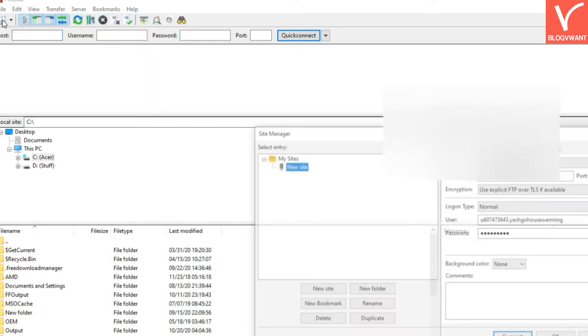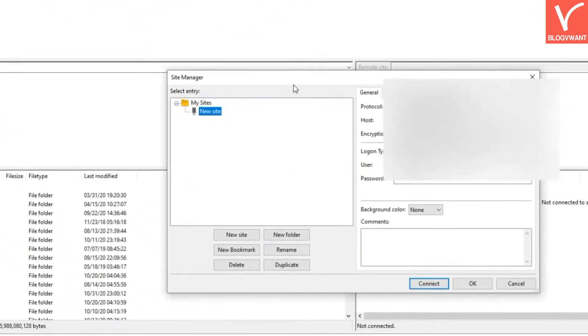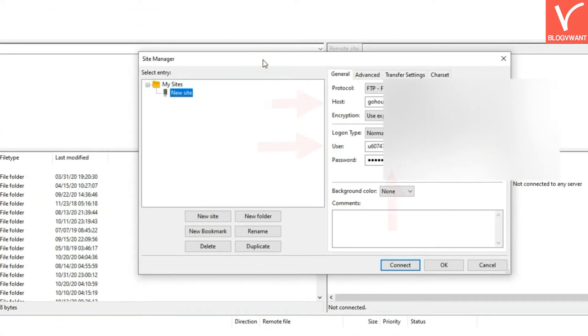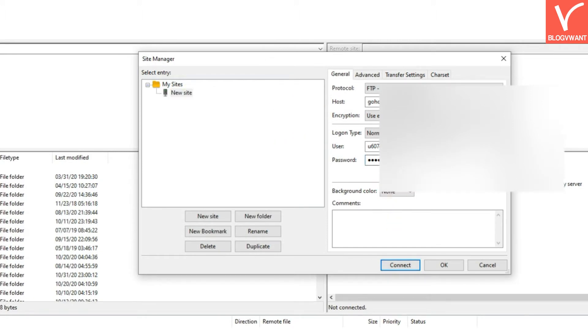From site manager, enter FTP hostname, FTP username, and password. Step 3: Hit on the connect button.